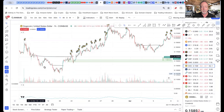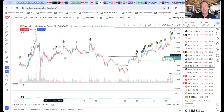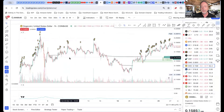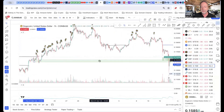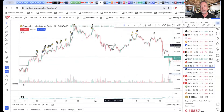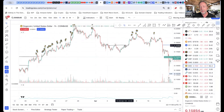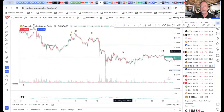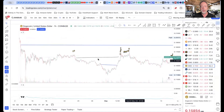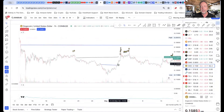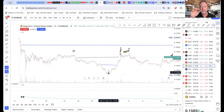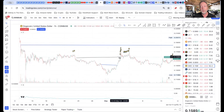It broke that base, it came back up. It broke that base, it came back up. It broke that base and came back up. Look over here — it broke this base, lingered down here for a couple of days, and what did it do? It came back up. So I could have bought down here, ridden it back up and then sold. Oftentimes it won't keep going — oftentimes it'll hit right there and then come right back down.